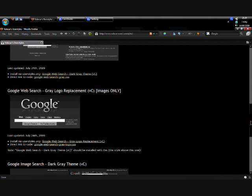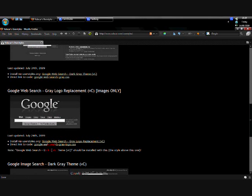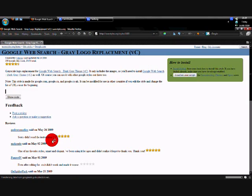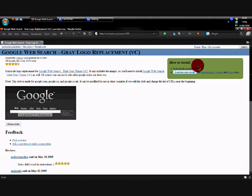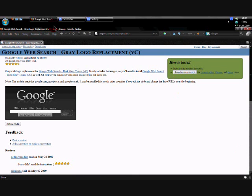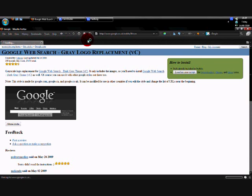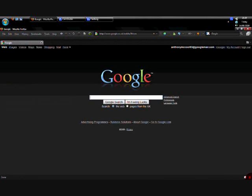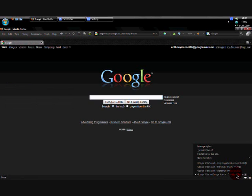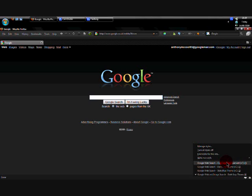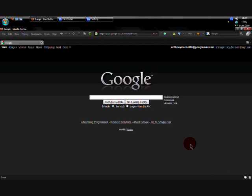Then download Google Gray logo replacement. Download this. Same thing again. Then turn it on, or it might already be on. Then you get this.